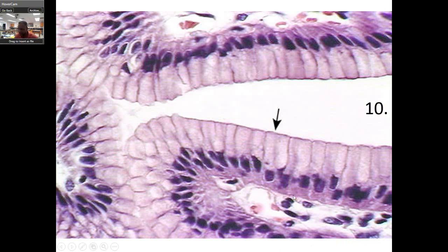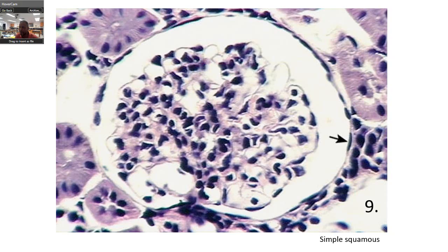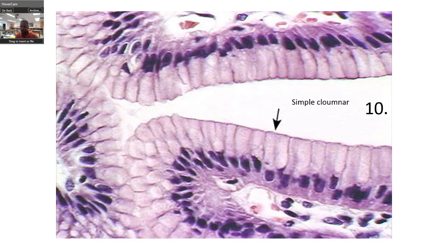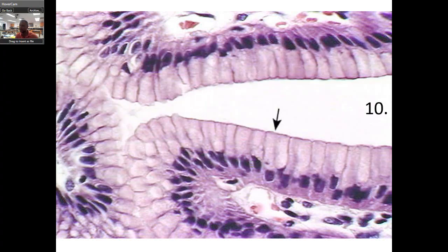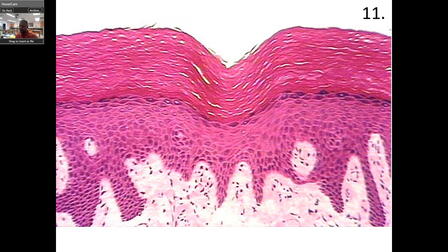Now take a look at this. See the nuclei — uniform. You don't see any cilia coming out. What do you think it is? That is simple columnar. Here's the apical surface, lumen, and basement membrane. This down here is actually connective tissue.